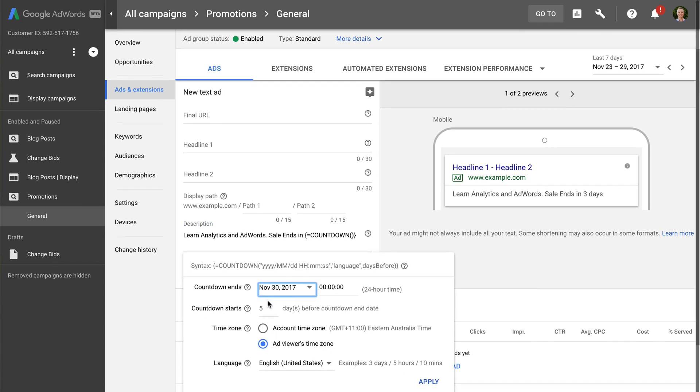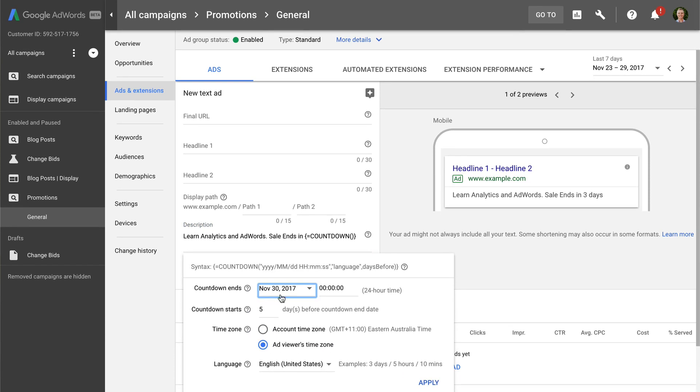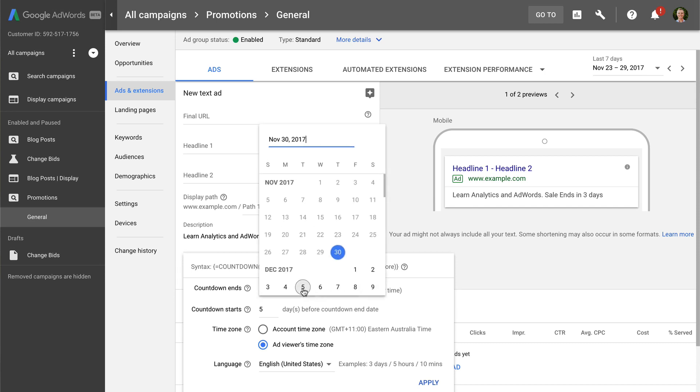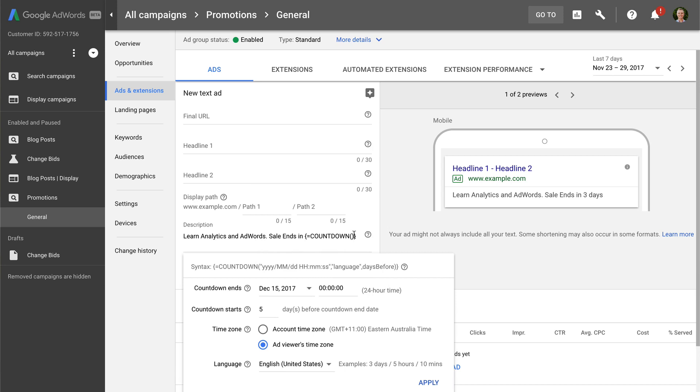We can now set the date and time that our countdown ends, and when we want the countdown to start. Your ad will only start showing during this period.